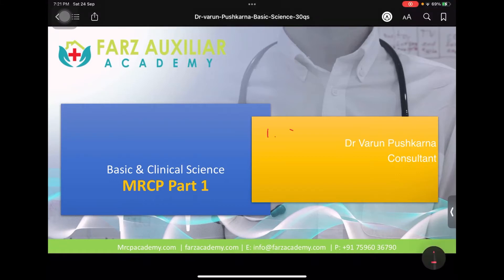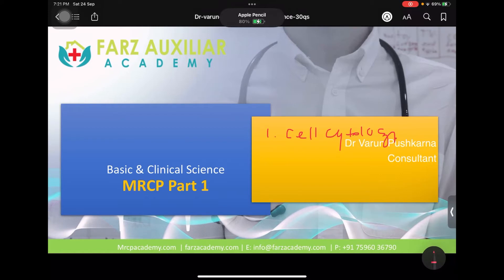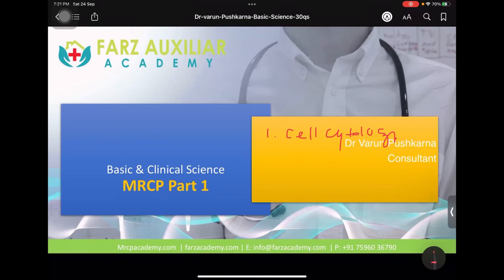Number one is cell cytology. Cell cytology means what we had been studying all through 11th-12th and MBBS — down to the level of chromosomes, mitochondria, lysosomes, and peroxisomes. As doctors, cell cytology means how it affects the medicine we practice: diseases associated with enzyme deficiencies, chromosomal disturbances, and certain genetic disorders are all included.